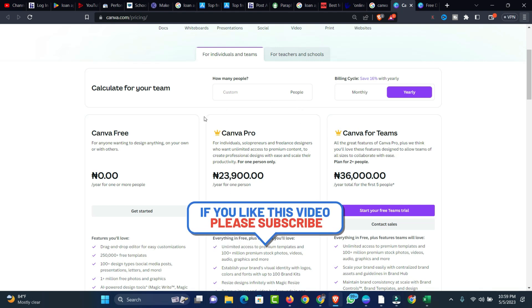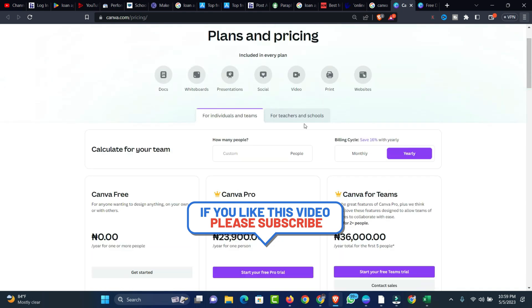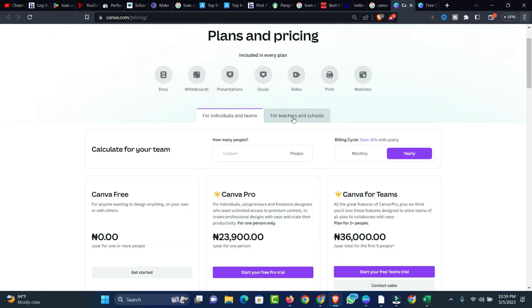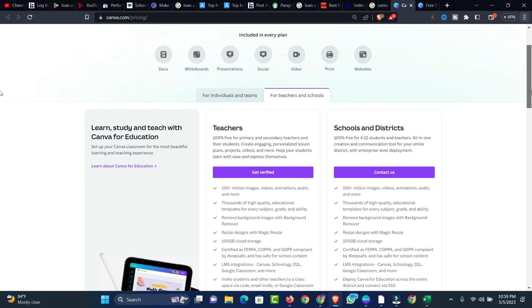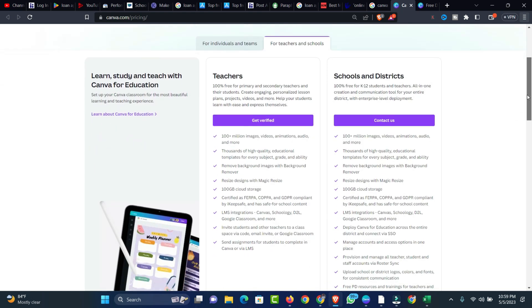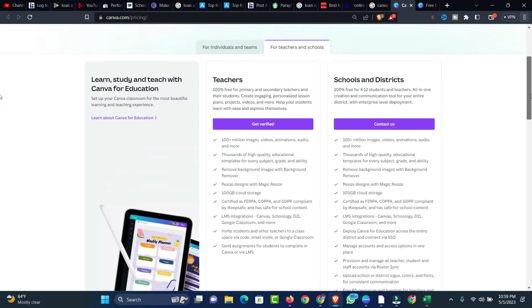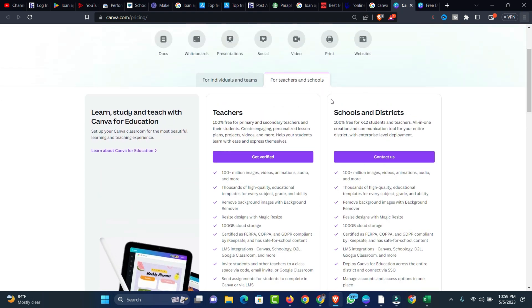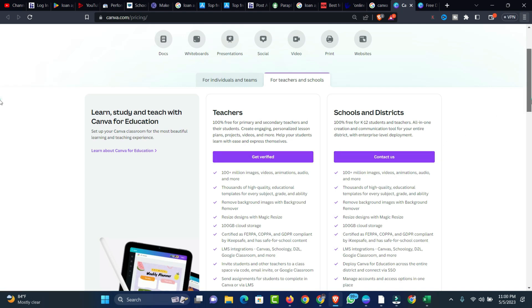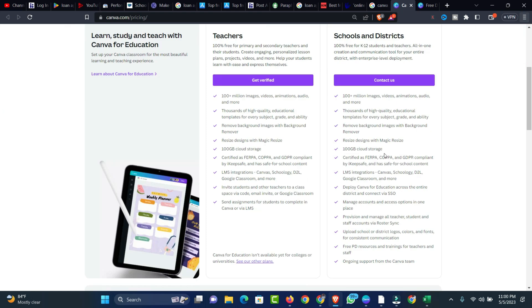If you're a teacher or you run a school, you might also be able to get a free Canva account which will have all the features. You can see all the features you'll be able to get if you're running Canva for Teachers and Schools. This is actually for free, but you have to get verified with your school before you can use Canva for Schools. There's another option for Schools and Districts where you can contact Canva.